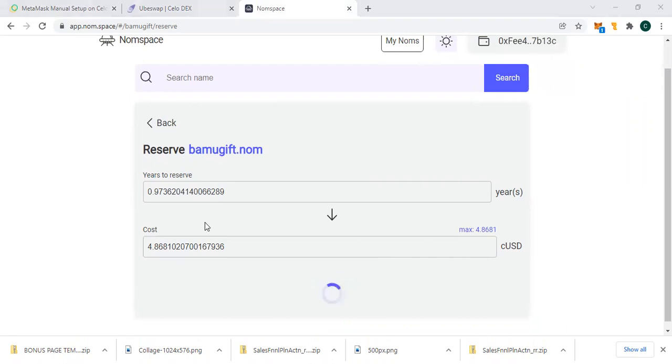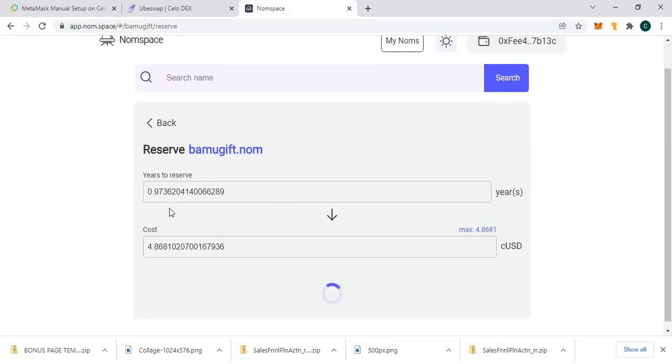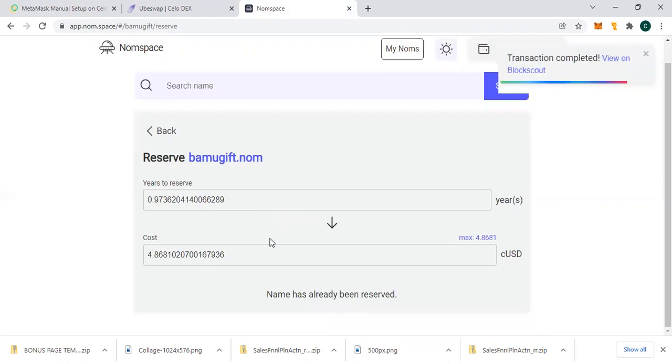We are buying 0.97, that's nine months. Let's go and approve. So you can see we are buying nine months, seven days, six minutes. That's just how it goes.